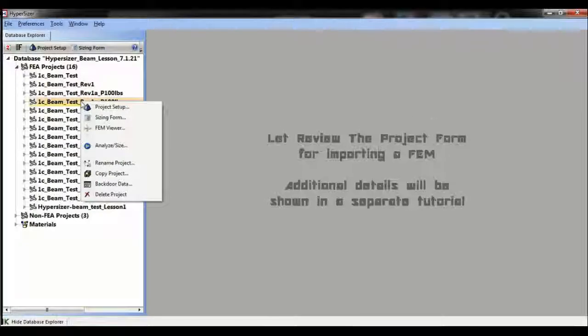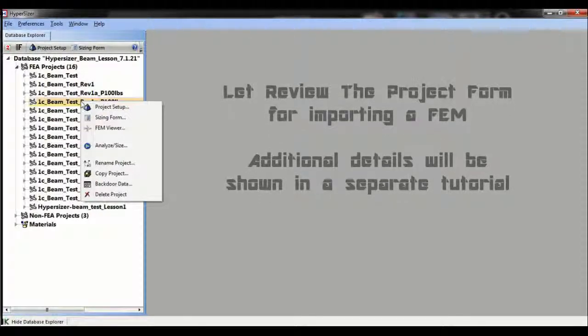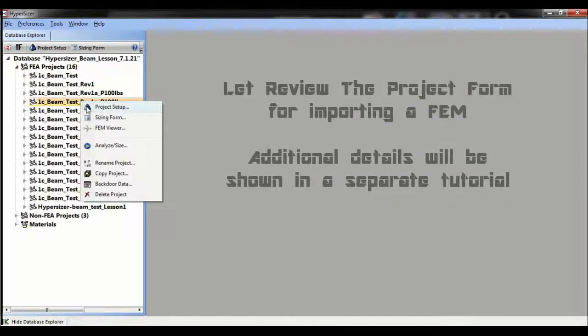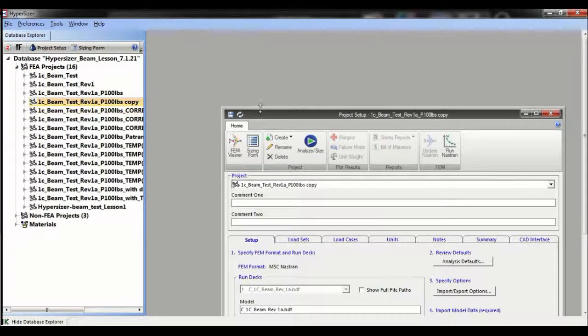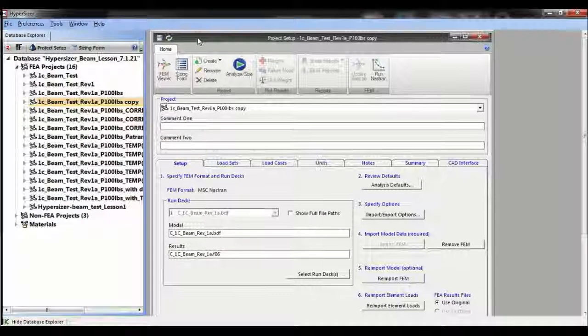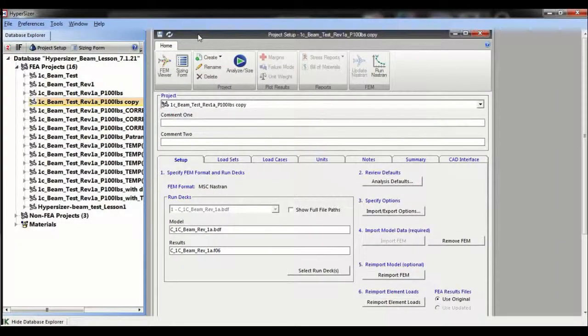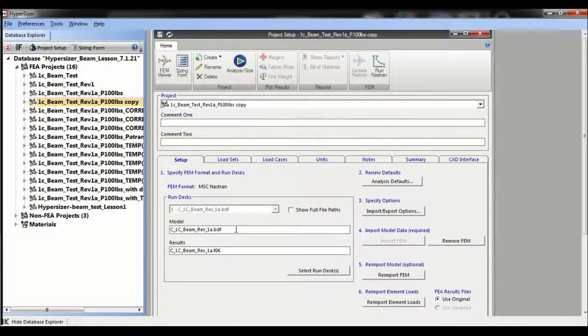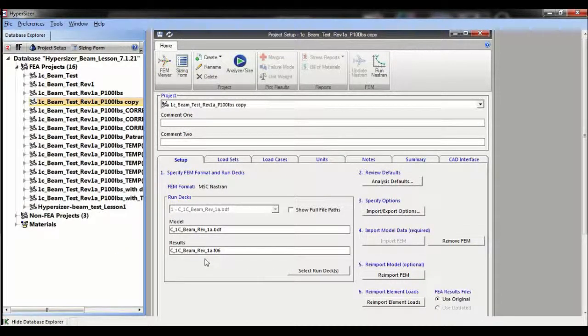Now let's take a quick look at the FAM project form. This is used to import existing finite element models. The setup form requires two files if using Nastran: the bulk data file, i.e. the model file, and the FO6 file, i.e. the results file. And we can add multiple FO6 files with thousands of load cases if required.